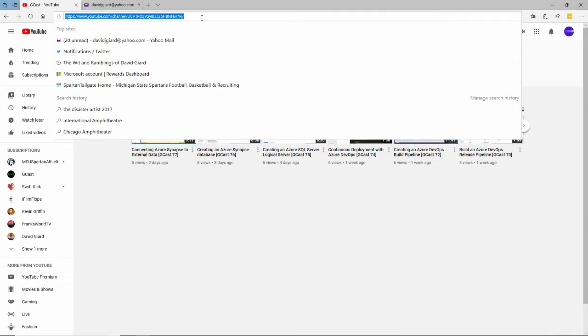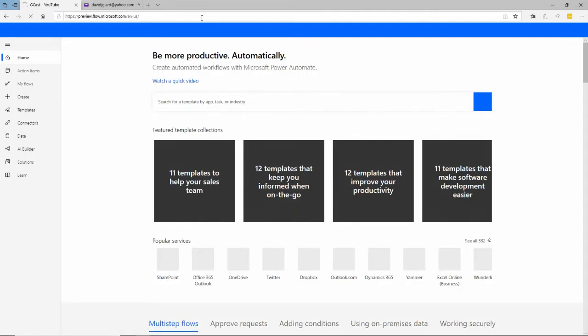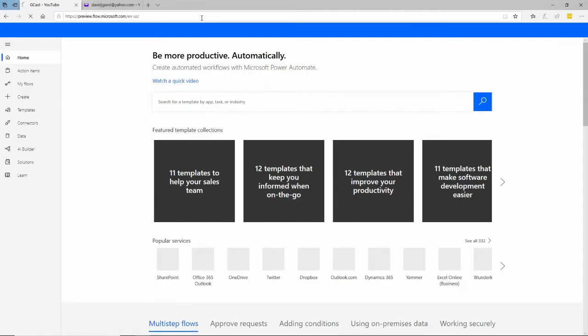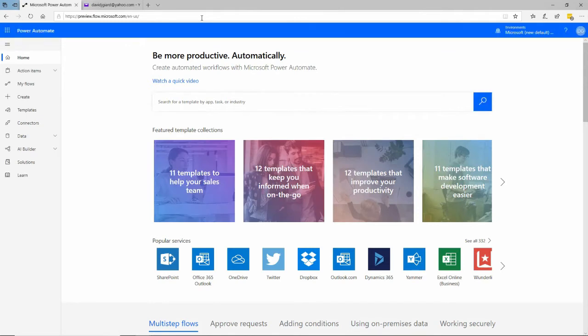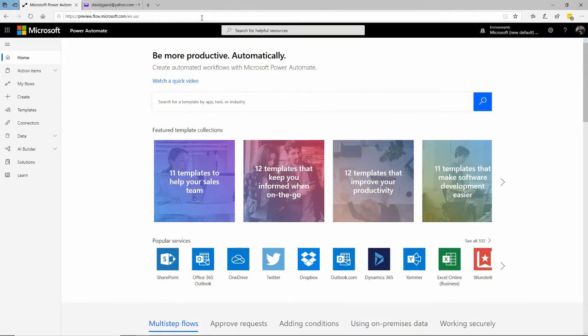I can access it by opening a browser and navigating to flow.microsoft.com. You will have access to this if you have an Office 365 subscription. If you don't, talk to your boss.